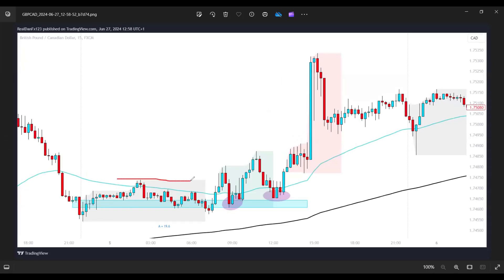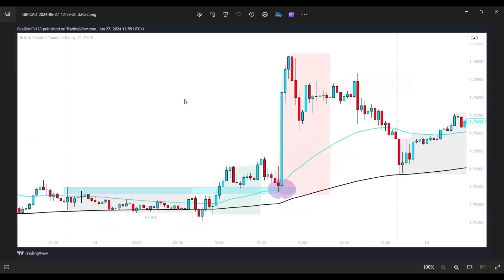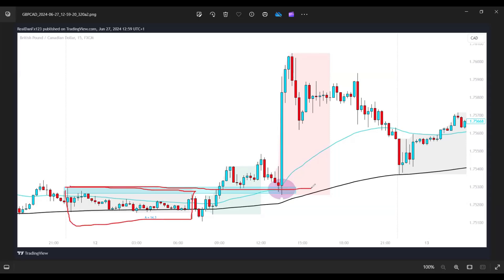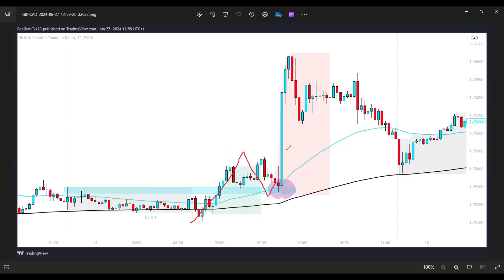Another example: Asian session consolidation with the middle of the range marked. Price breaks above, comes back down to retest the 50% of the range, bounces off it, and goes back up. This gives a W formation and price continued back up. Another example where news was used: we have the Asian range and the top of it. Price breaks above, comes back down, forms a W formation, bounces off that zone, and reverses to the upside — news was used to complete the move.